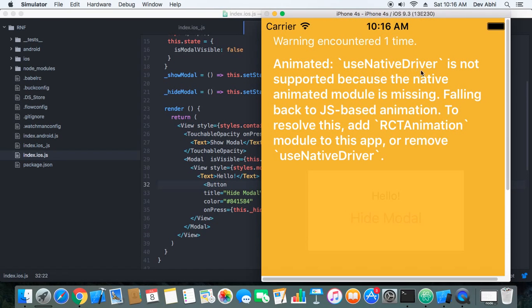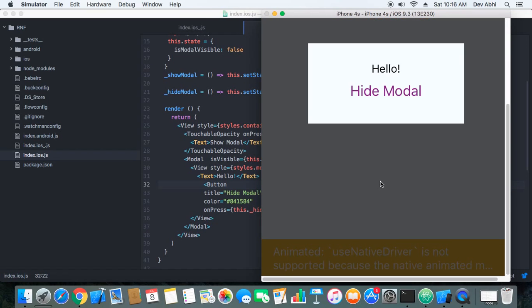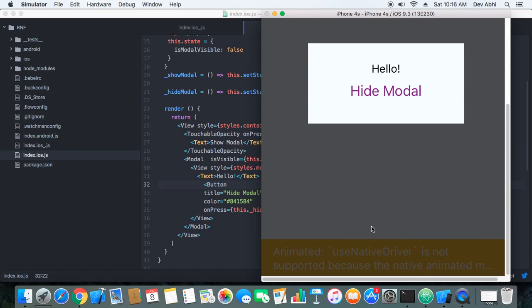The warning is: animated use native driver is not supported because the native animated module is missing. So there is a native animated module missing and because of which we are getting the warning. Whenever you install this package you will get this warning.